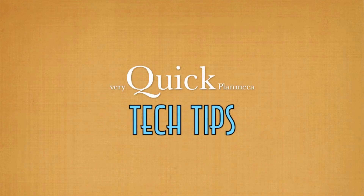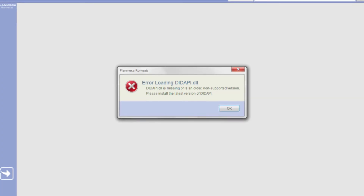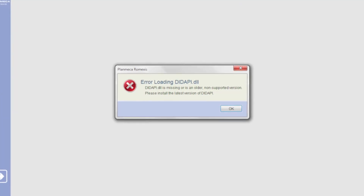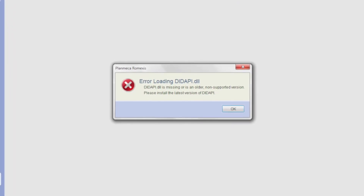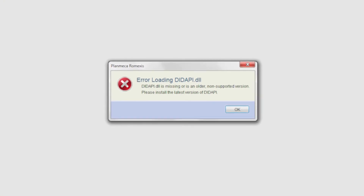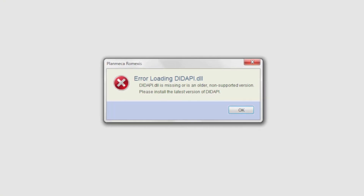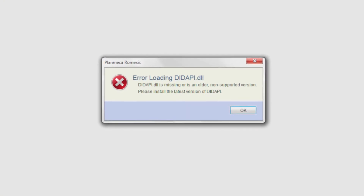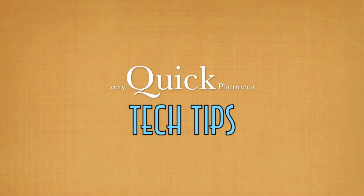Hello and welcome to another very quick PlanMecca Tech Tips. This is Cody and I'll be helping you today with the Didapi DLL error that you get upon Romexis startup. This error is the computer's way of telling you that you don't have Didapi installed on the computer.